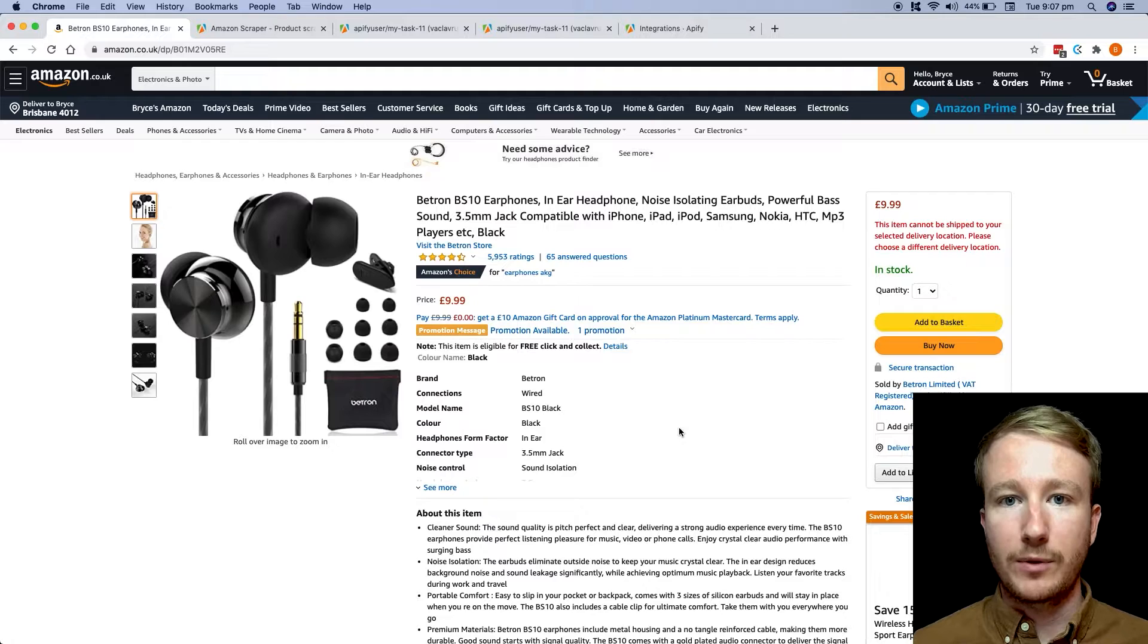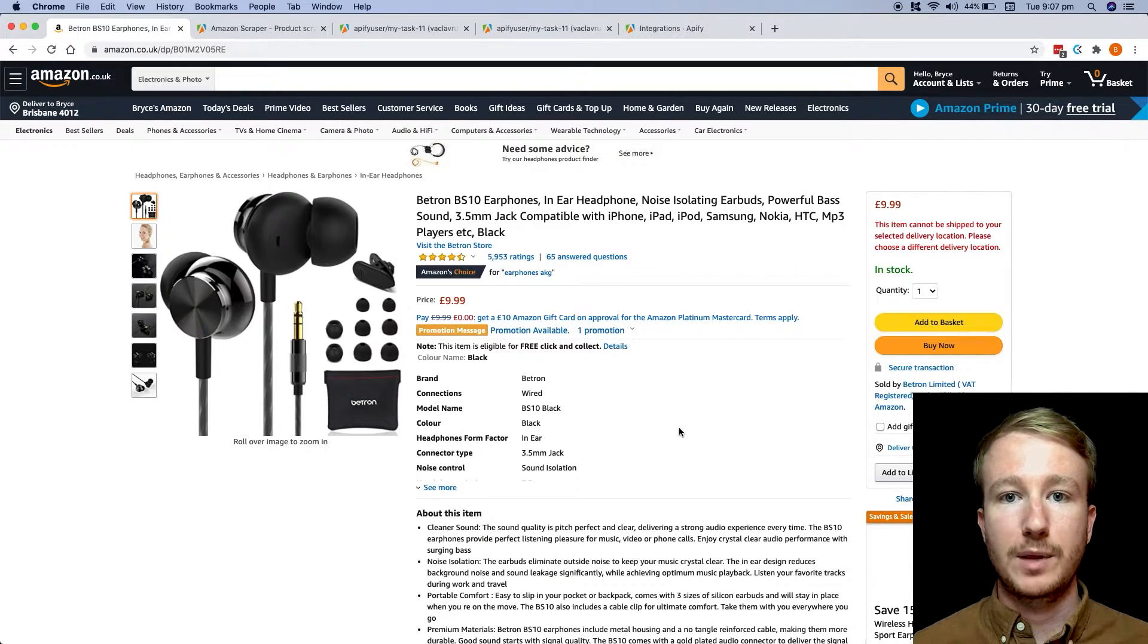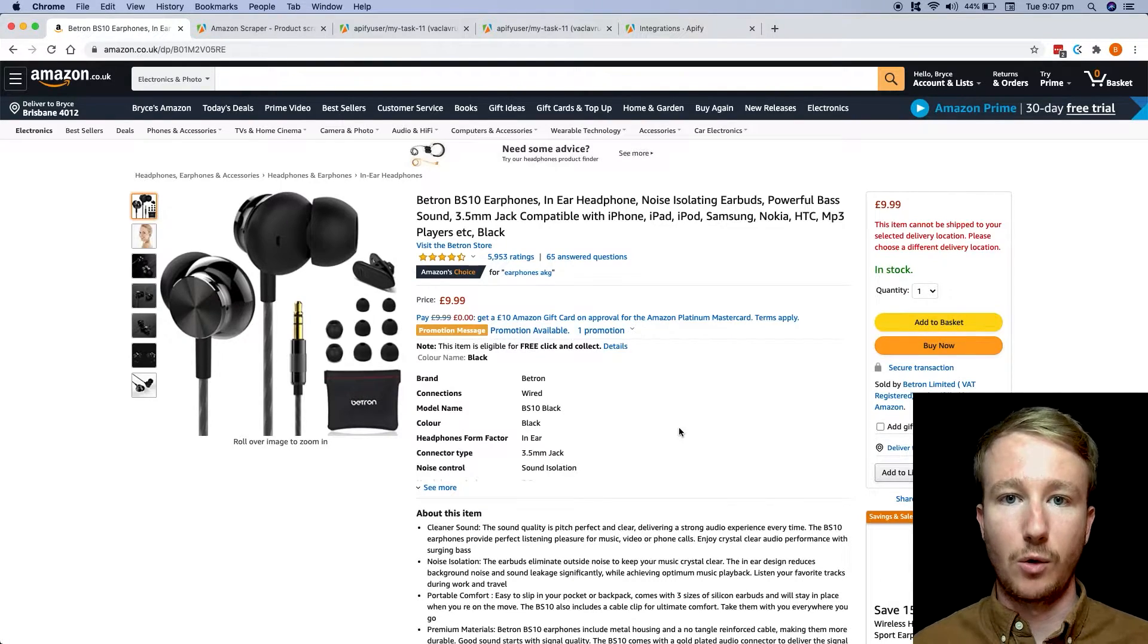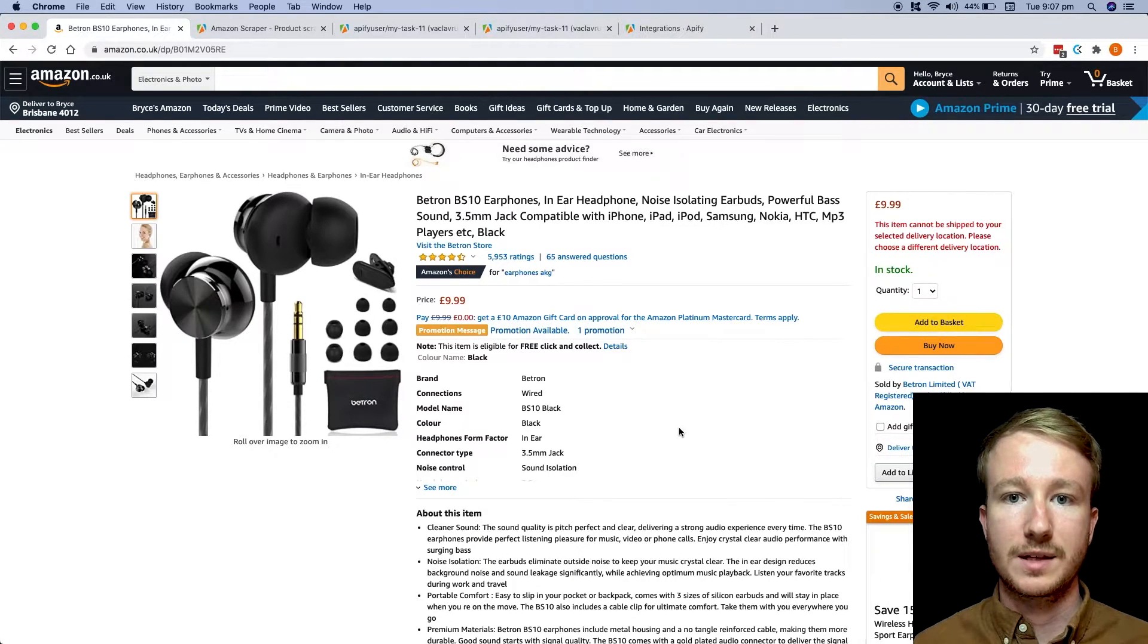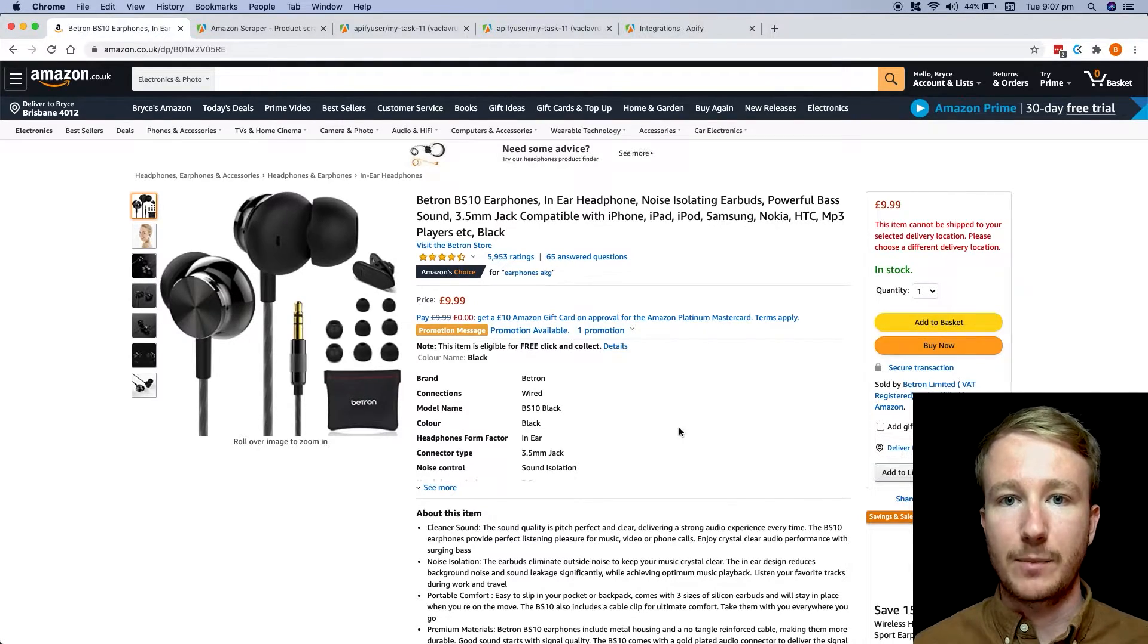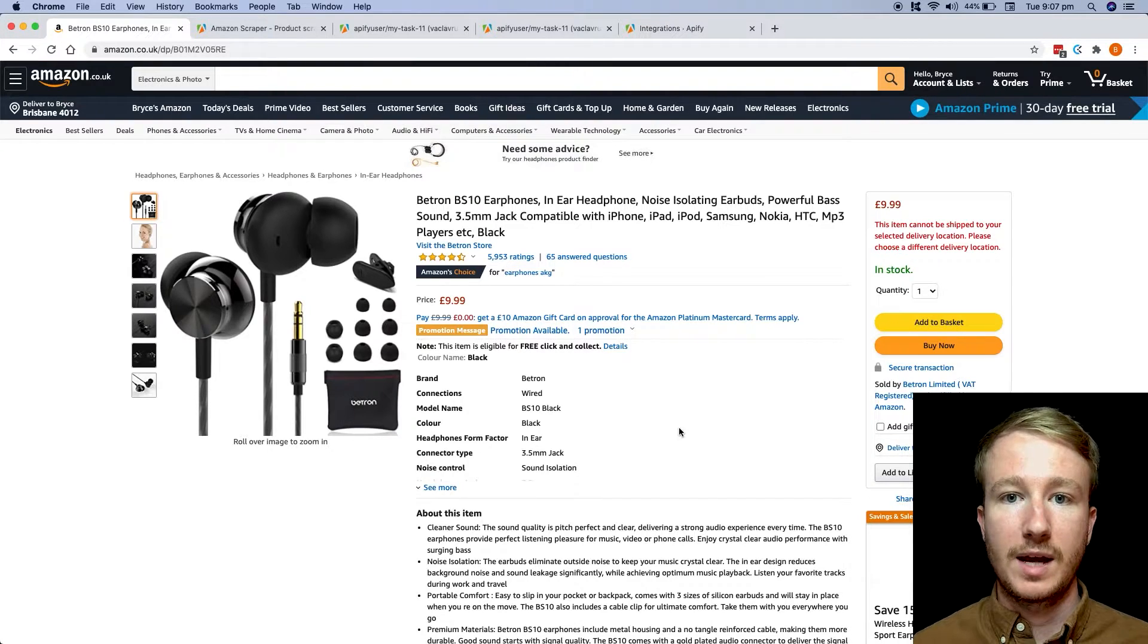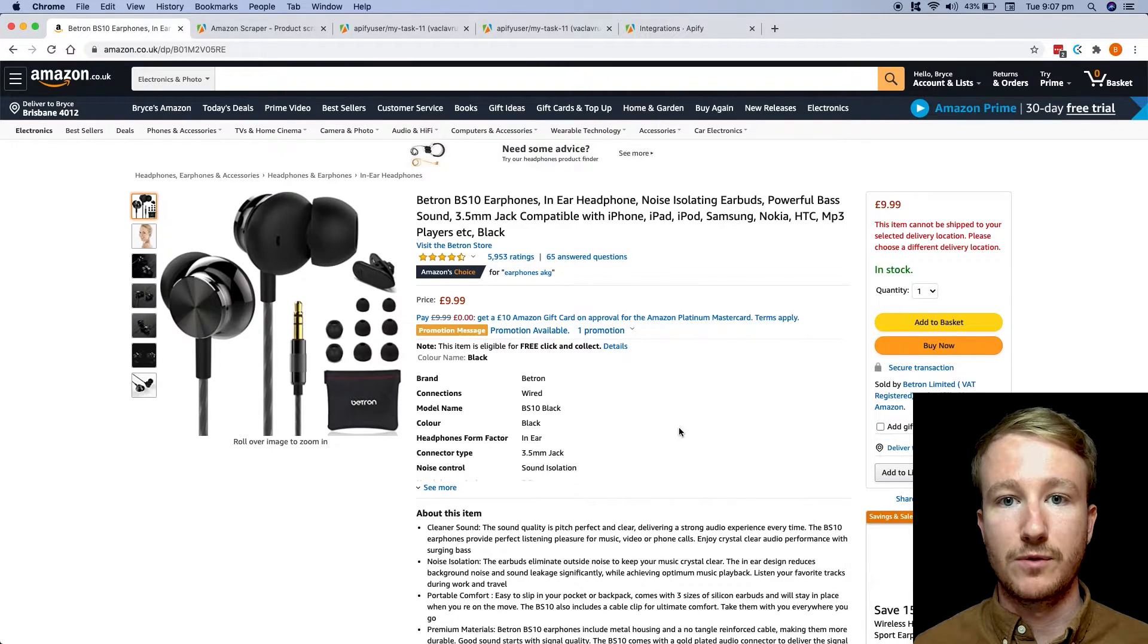But really, this is where web scraping comes into its own, and the Appify platform can actually automate all of this. It can visit Amazon automatically on your behalf and extract all of these details for you to review later on.